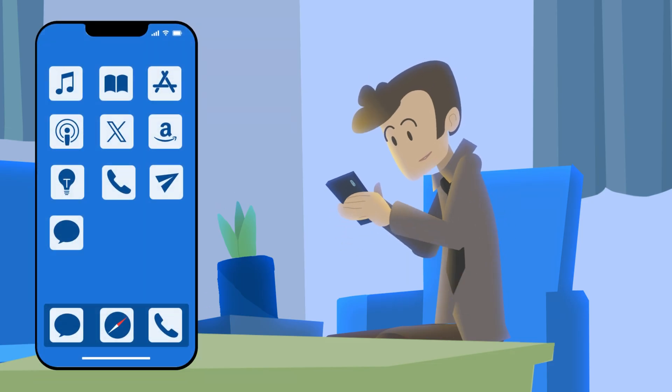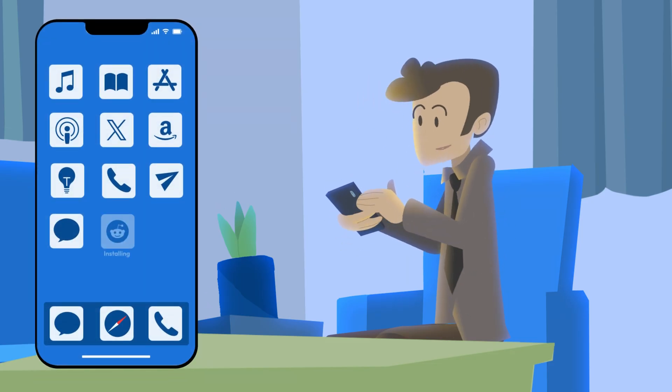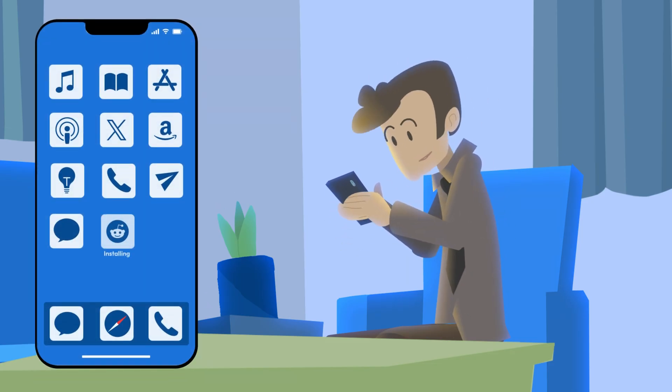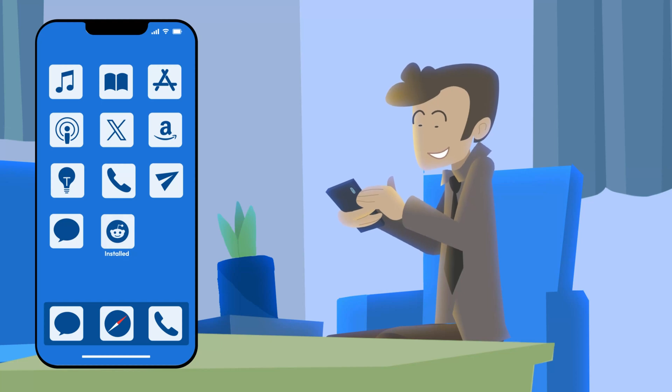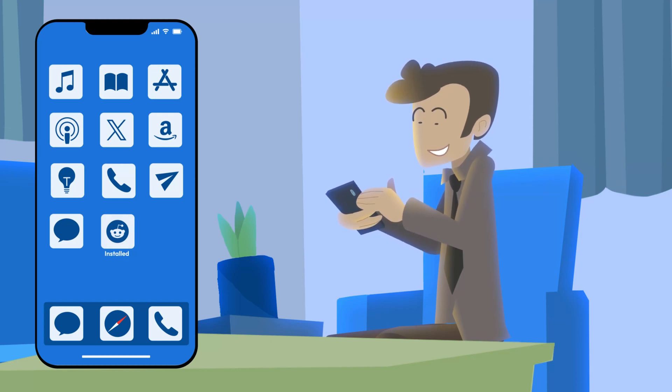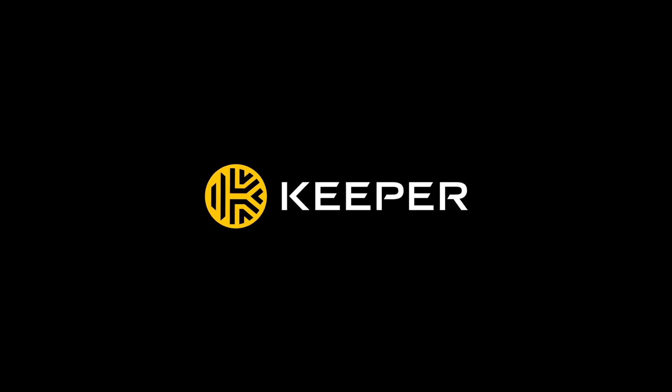While iPhone viruses are rare, they're not impossible. Knowing the signs and taking precautions can save you from a major headache. Subscribe to our channel and keep your devices safe.